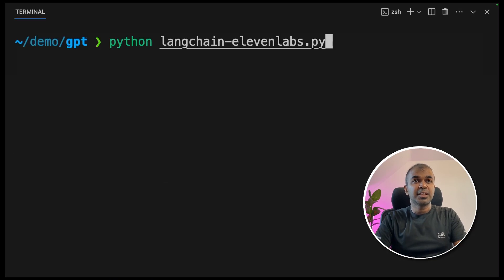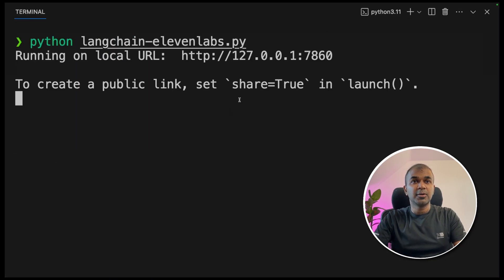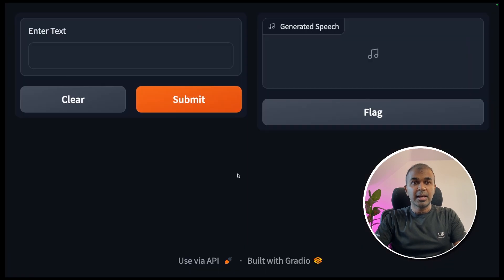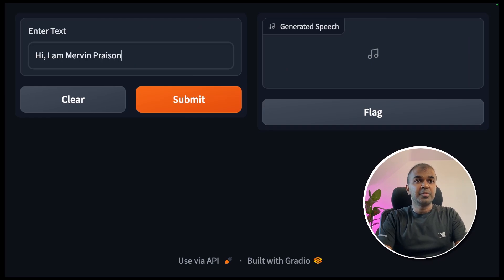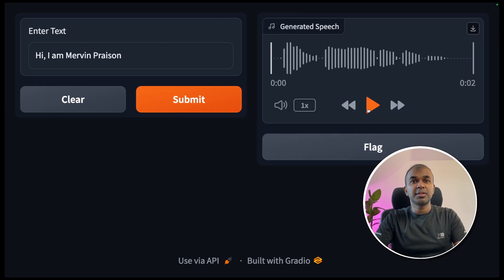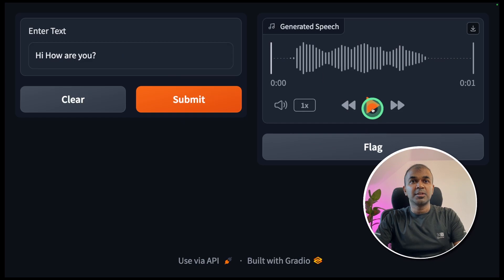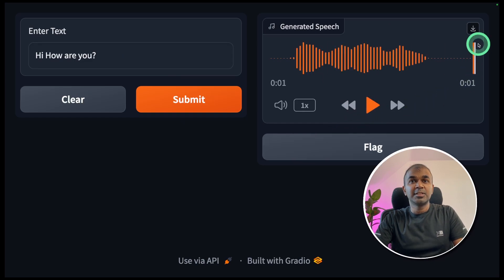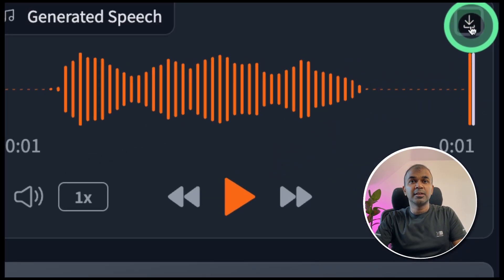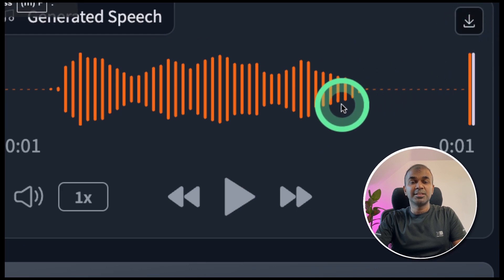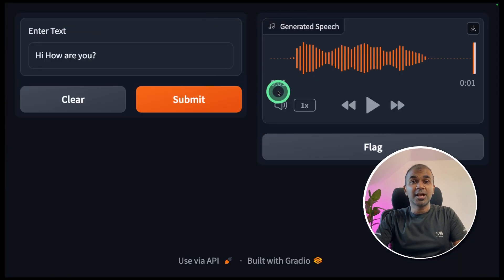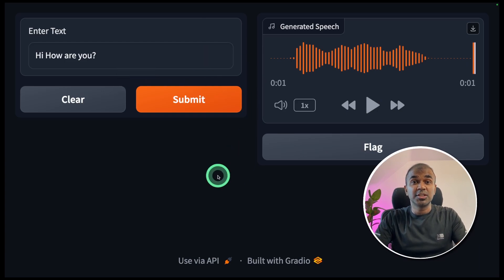Now run the code with `python langchain_11labs.py`. A URL is generated — click it to open the interface. Enter any text, for example 'Hi, I am Mervyn Prison,' and click Submit. The audio plays back immediately. You can also enter 'Hi, how are you,' click Submit, and it generates again. You can even download the audio file using the download button. You can generate as many text-to-audio conversions as you want from this one simple interface.